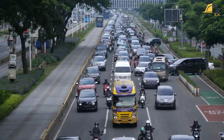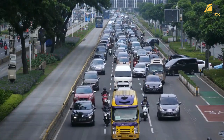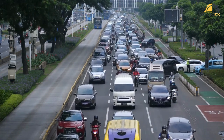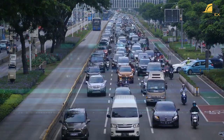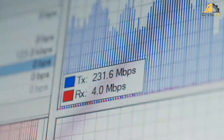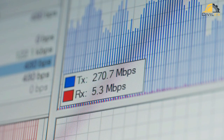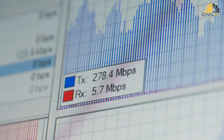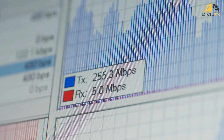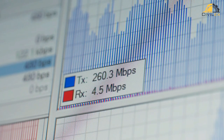Traffic lights use sensors to detect when vehicles or pedestrians are present at an intersection. These sensors then send signals to a central computer, which decides when to change the lights. The computer takes into account factors like the time of day, the amount of traffic, and the direction of travel to determine the optimal traffic flow.